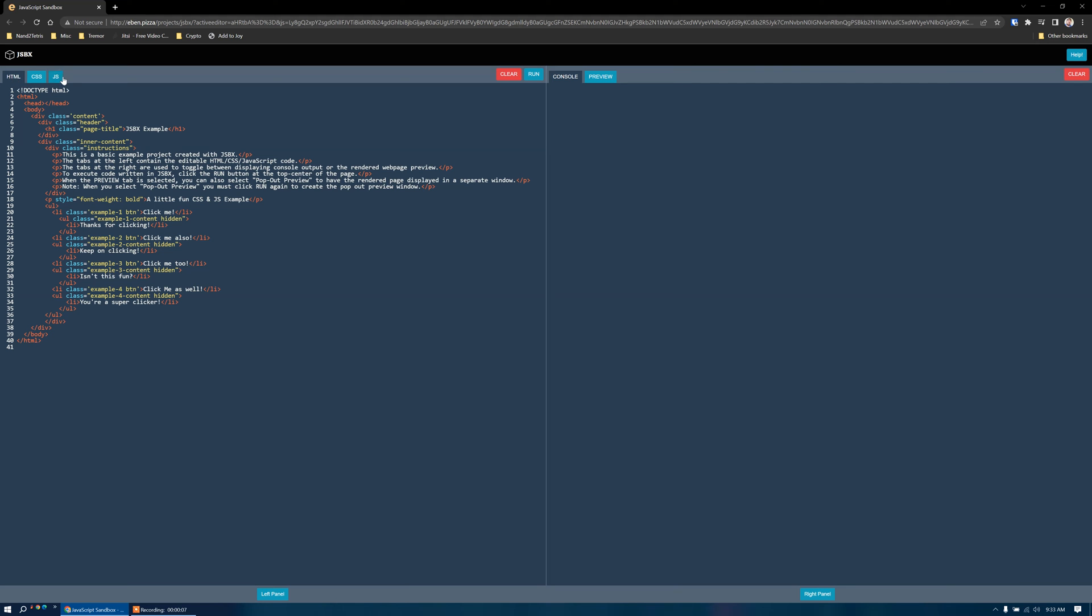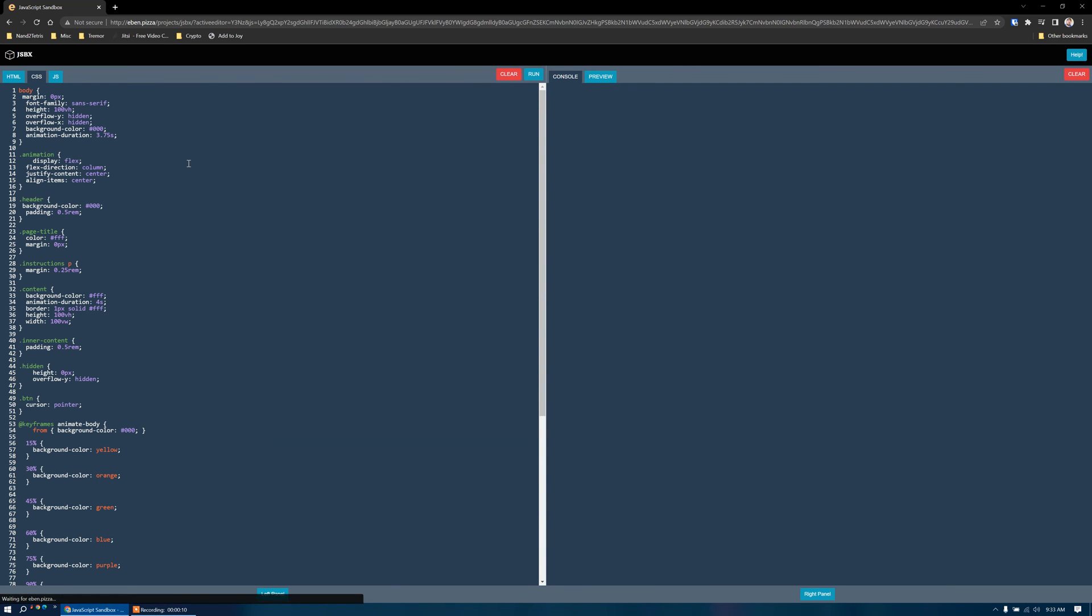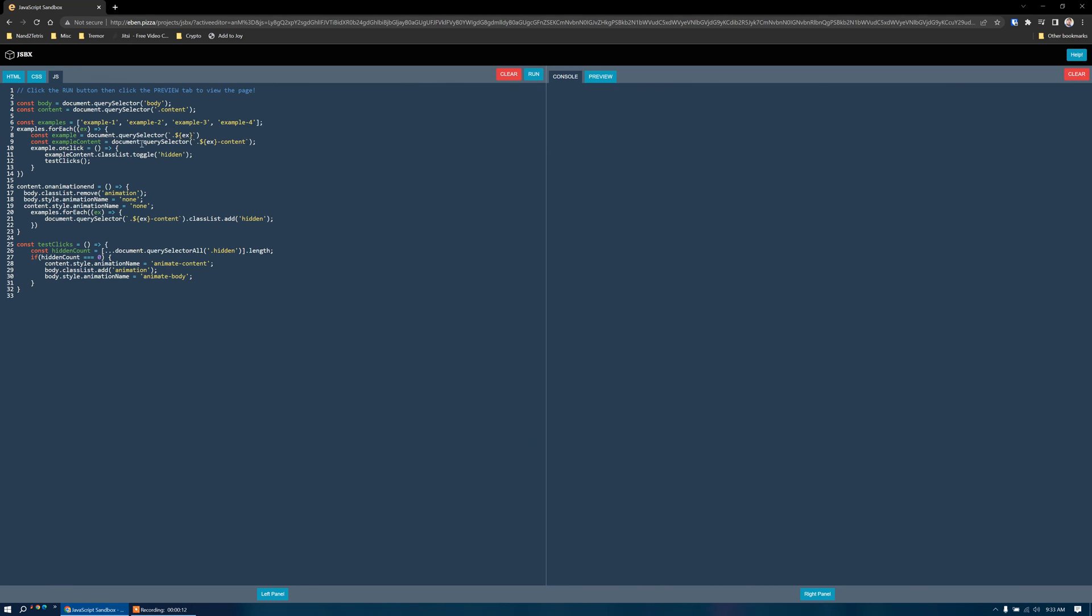We have some tabs up here on the left. So we have our HTML tab, our CSS tab, and our JavaScript tab.